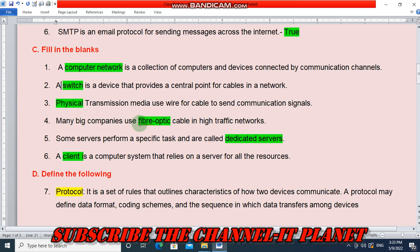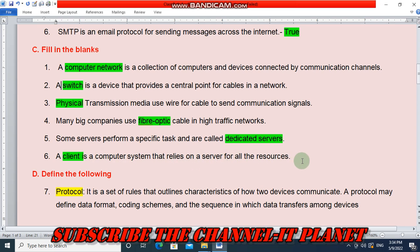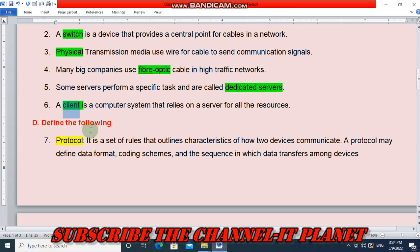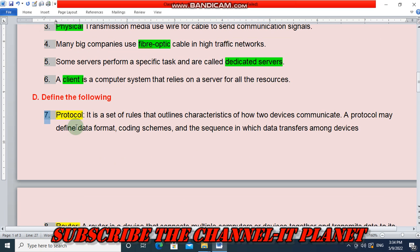Many big companies use fiber optic cable in high traffic networks — the answer is 'fiber optic cable'. Some servers perform a specific task and are called dedicated servers. A client is a computer system that relies on a server for all the resources.